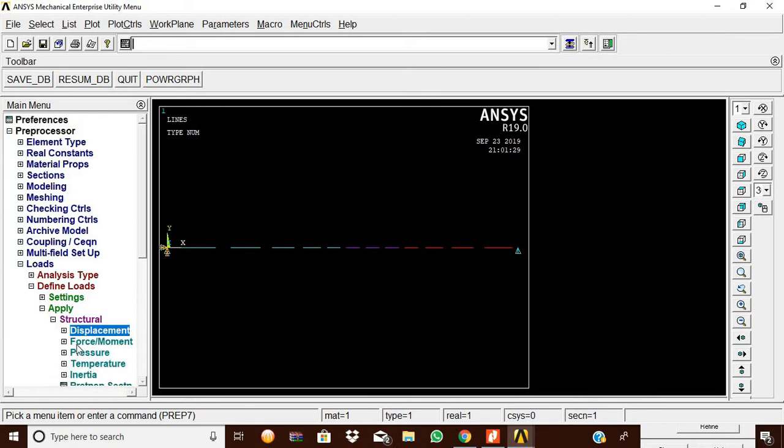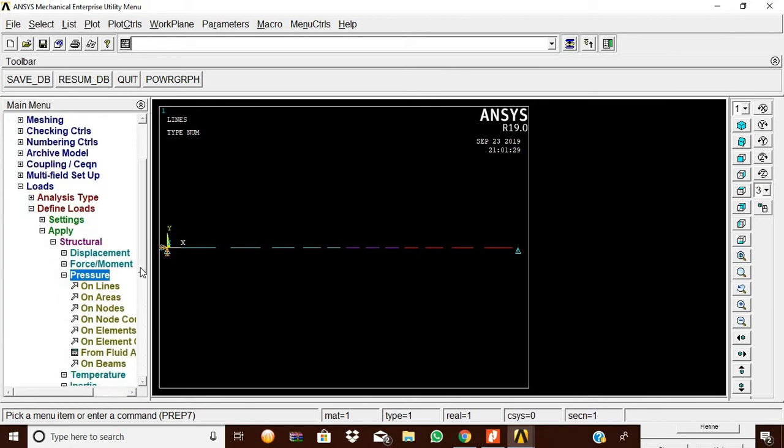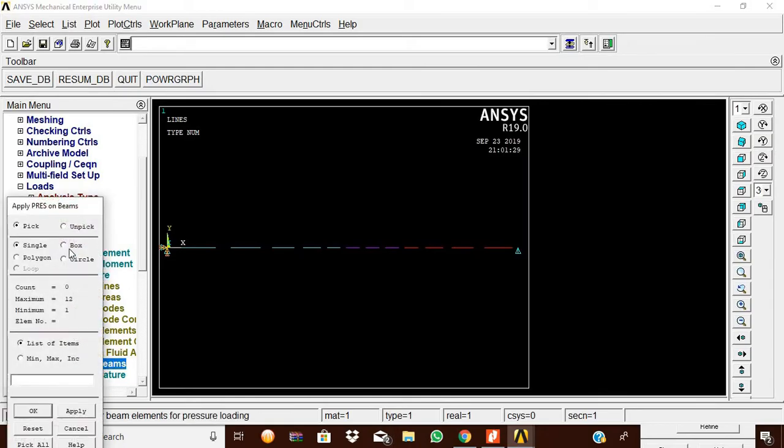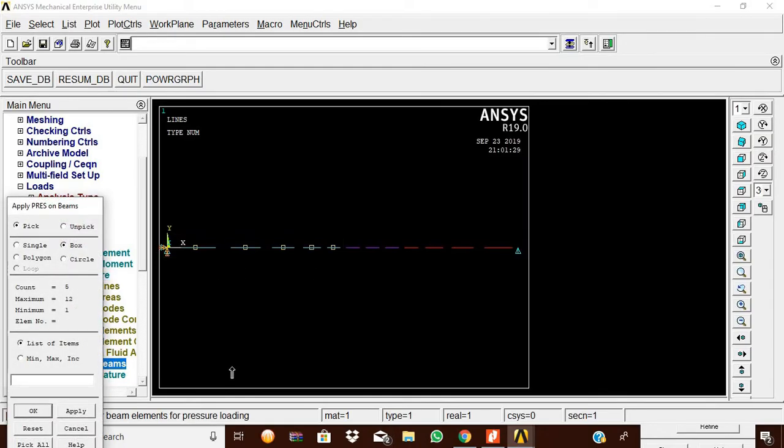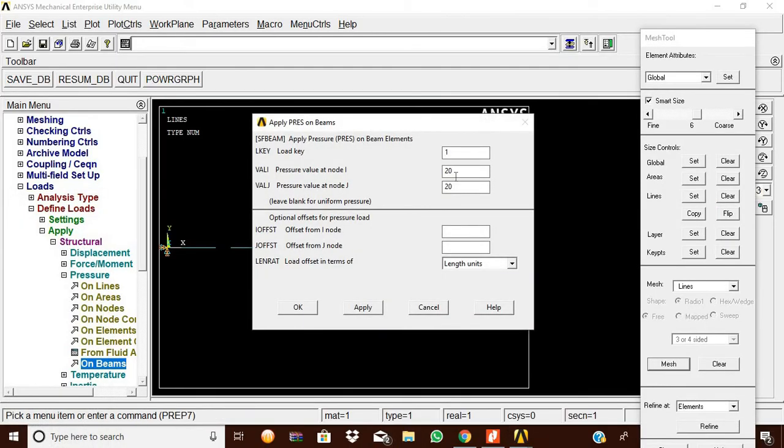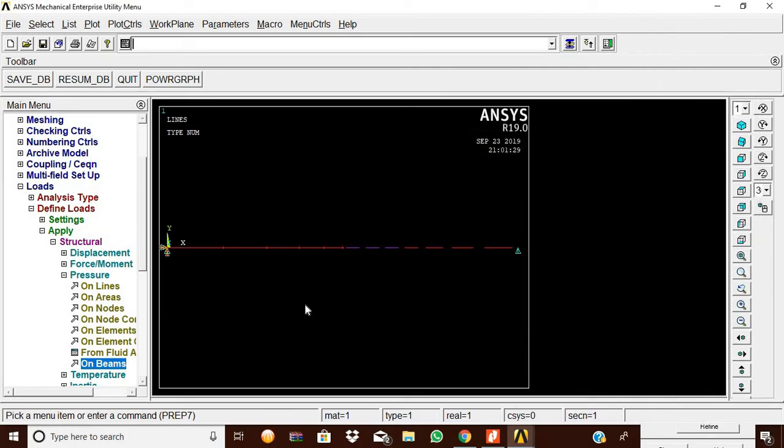Click OK. The I node value is 20 and J node value is 20. Click OK. Now the UDL load is applied.